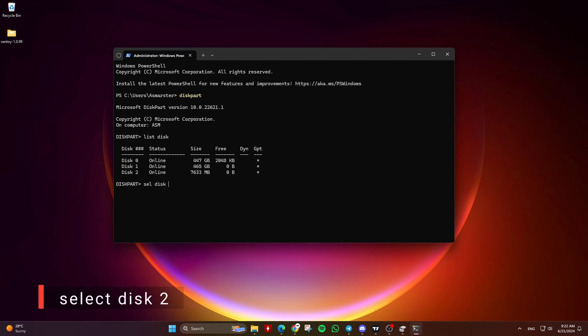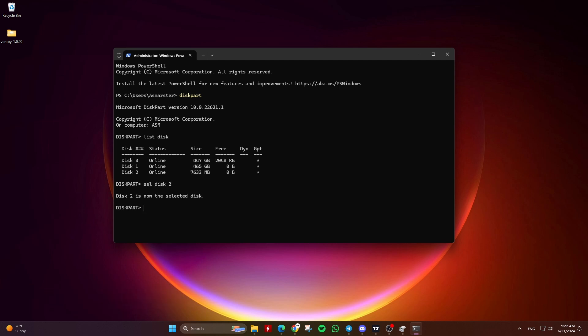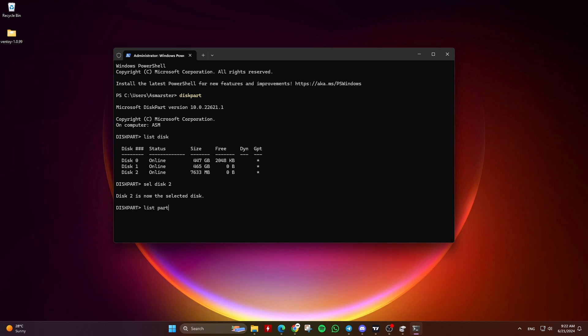Then type Select Disk 2 and hit Enter. For you the number might be different, so make sure to choose the correct disk number. Then type List Partition and hit Enter.